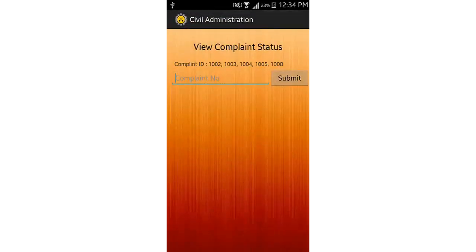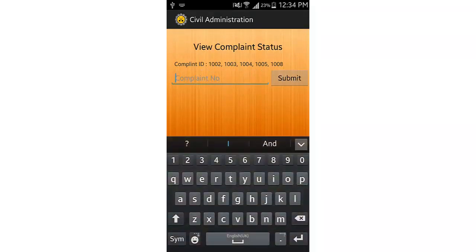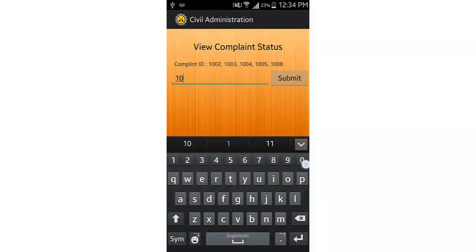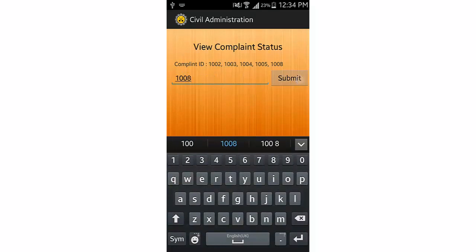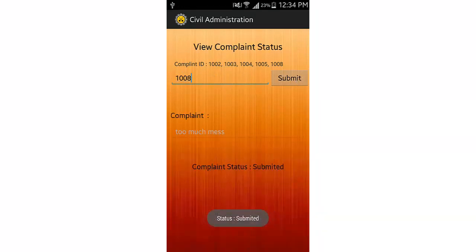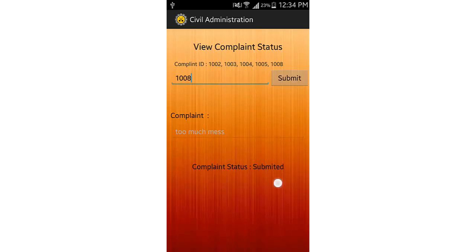Next, you can view the status and see your complaints along with the complaint ID. Let's enter the current complaint ID — it shows the complaint and its current status, which says 'submitted'.